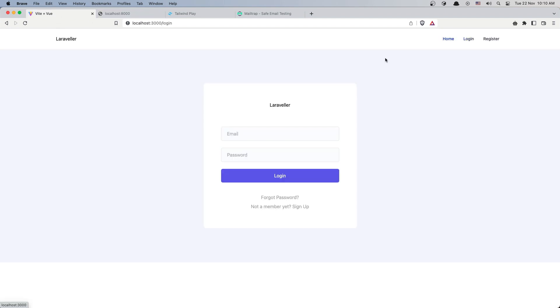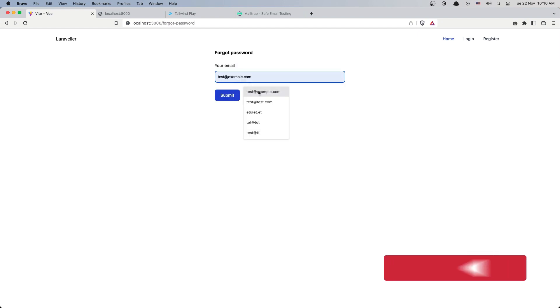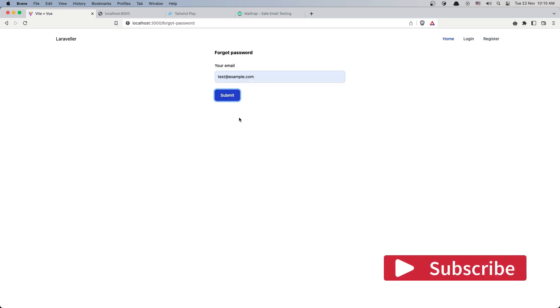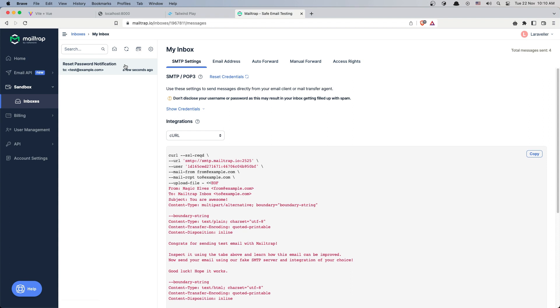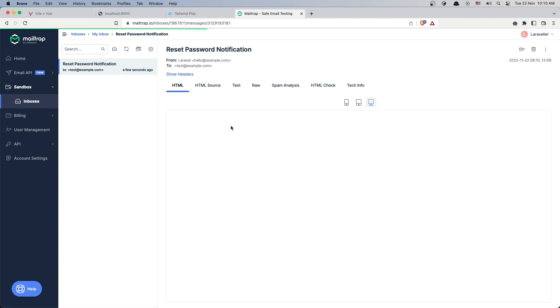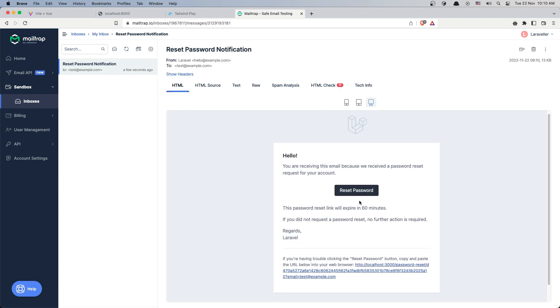Let's go to the login page, click 'forgot password', add the email here, and submit. First we need to show the message that the email has been sent. If we go to mailtrap.io, here is the email and we have the link. Now if I click here we navigate to this URL.